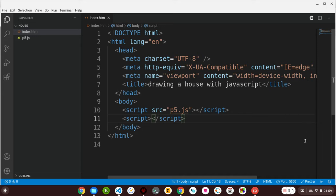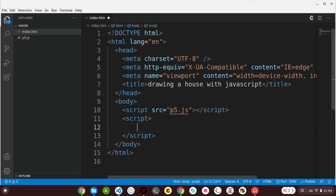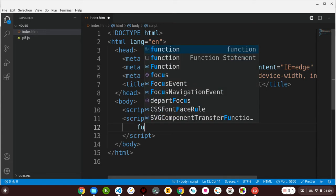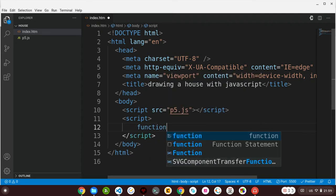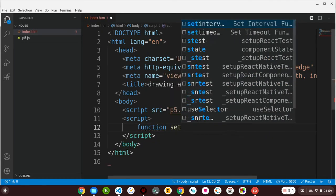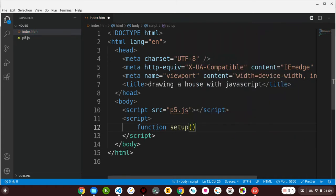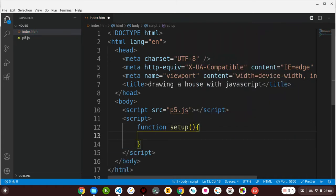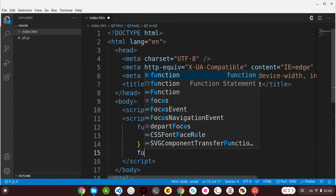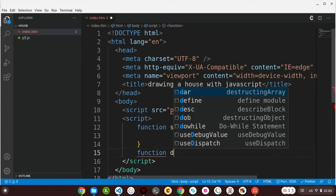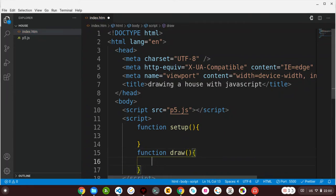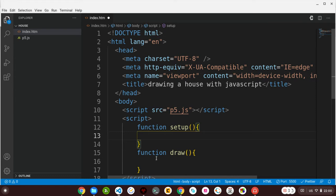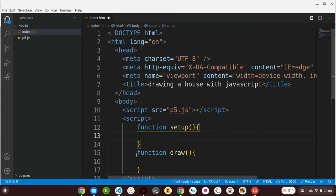Inside here, I'll be using p5 predefined functions to draw my house. I'll be using two functions: function setup and function draw. Function setup is called once, so it's where you will be creating your canvas. Function draw is where you'll be drawing your shapes and other objects. This function draw is in a loop, so it's called continuously, while setup is called once.